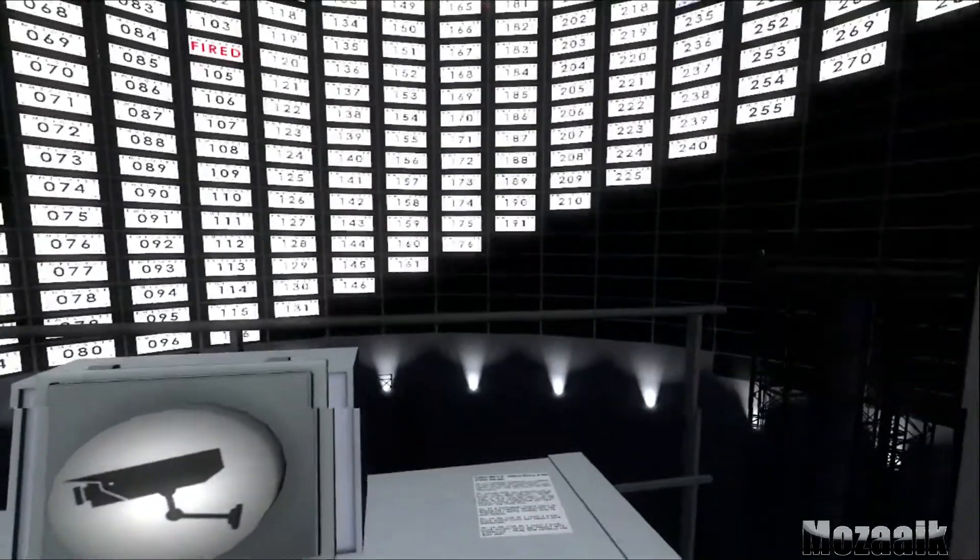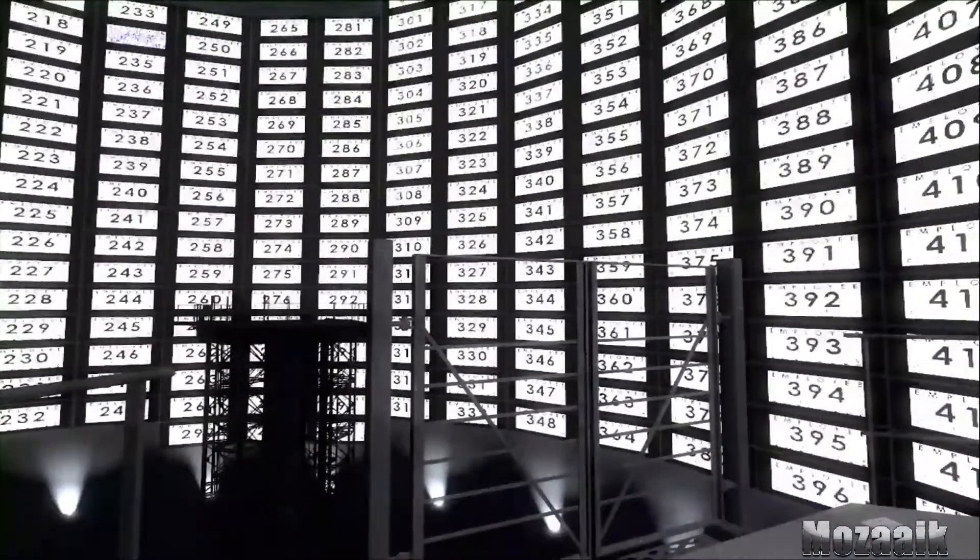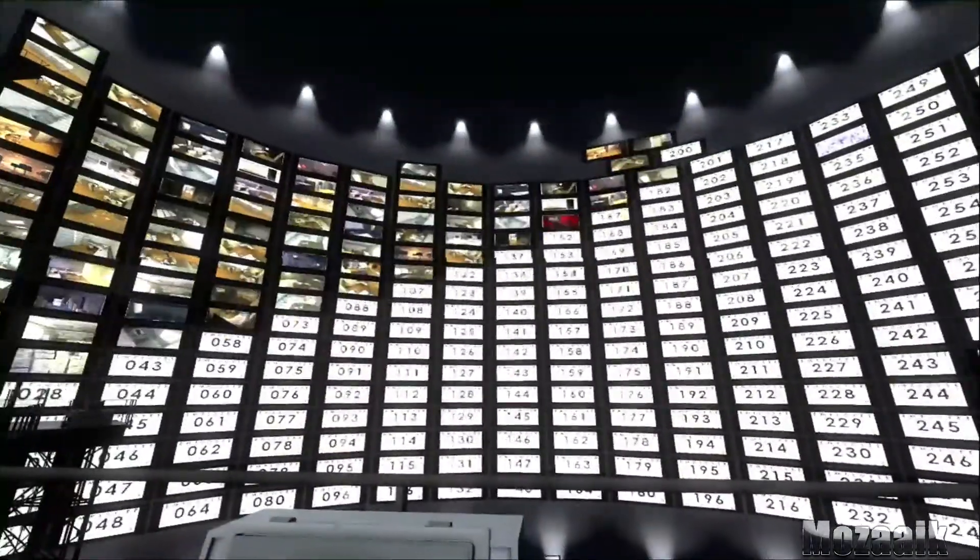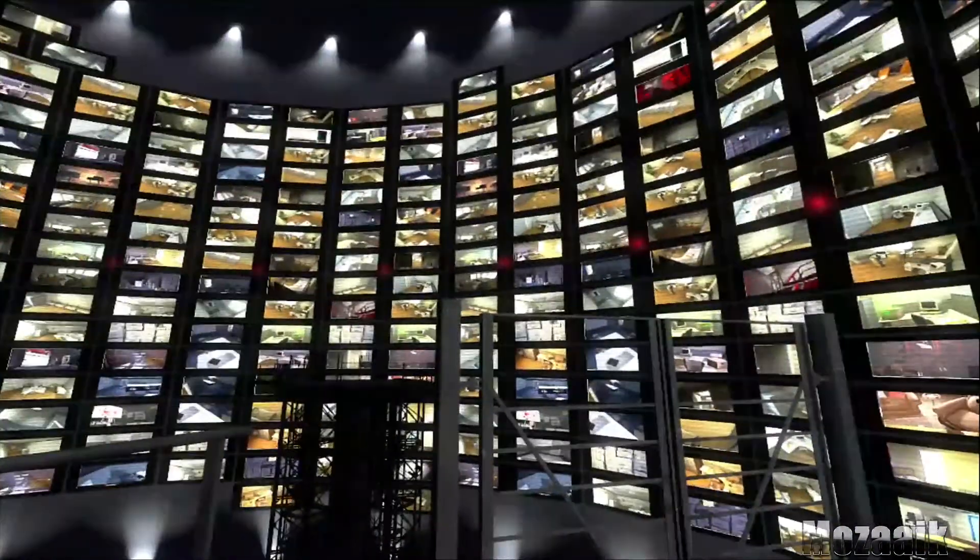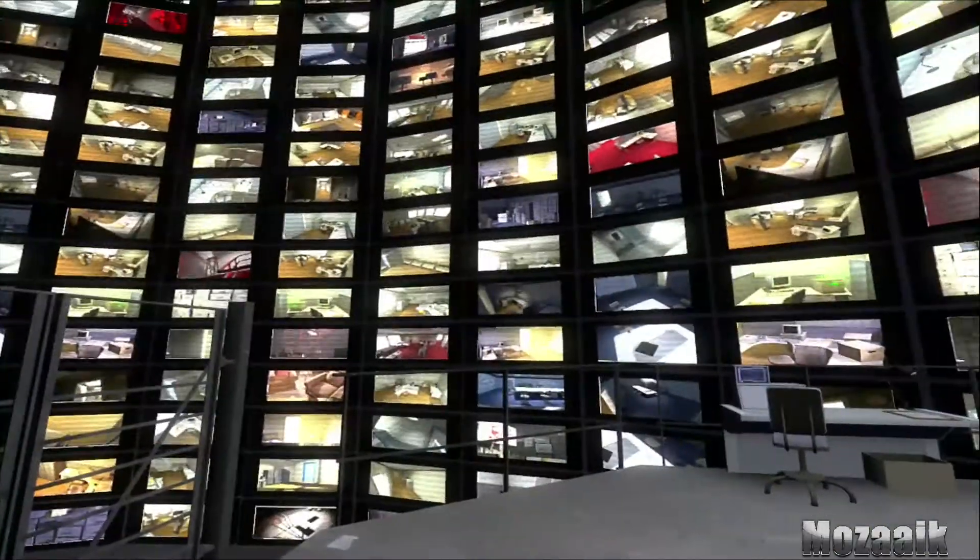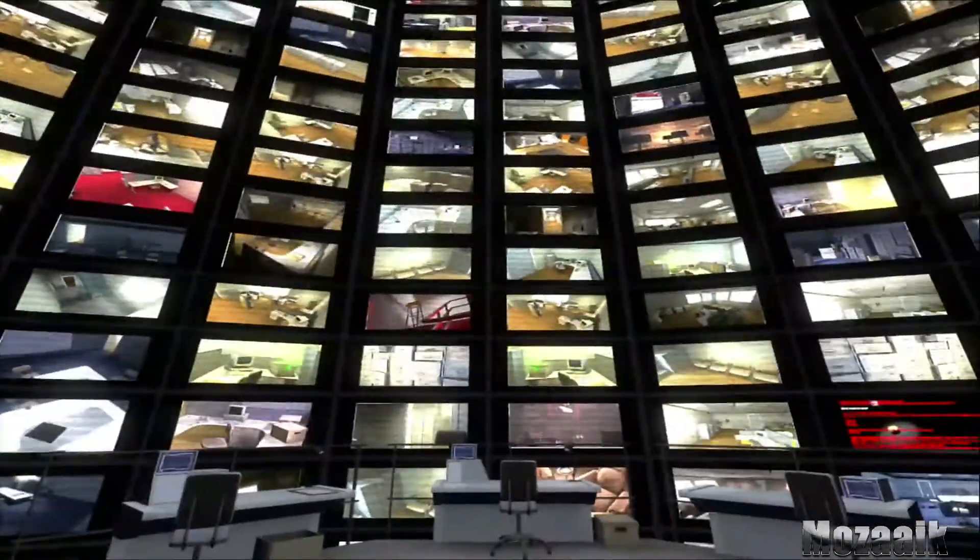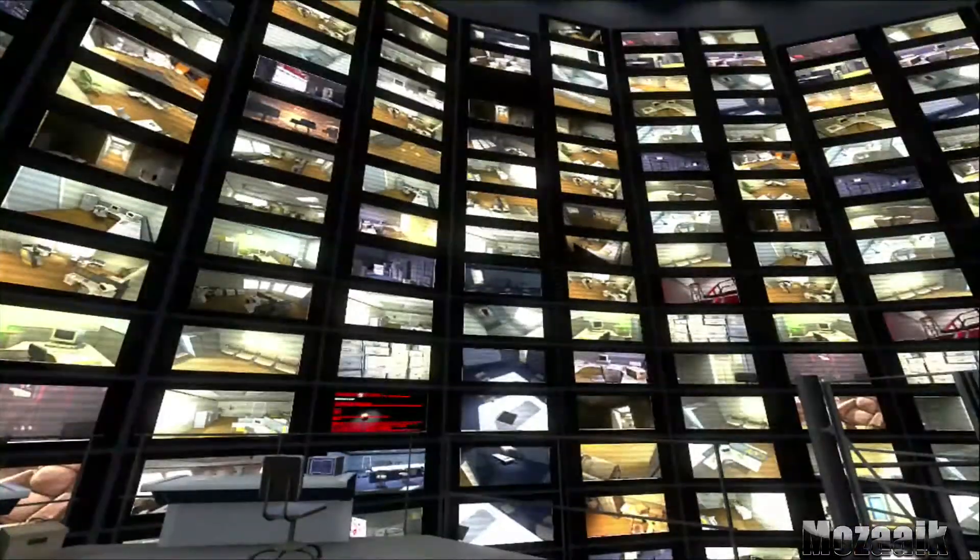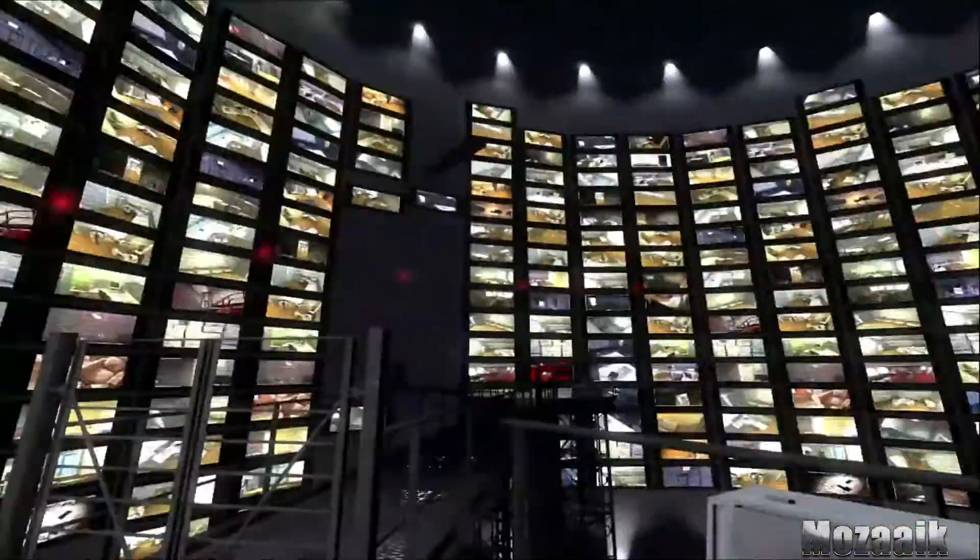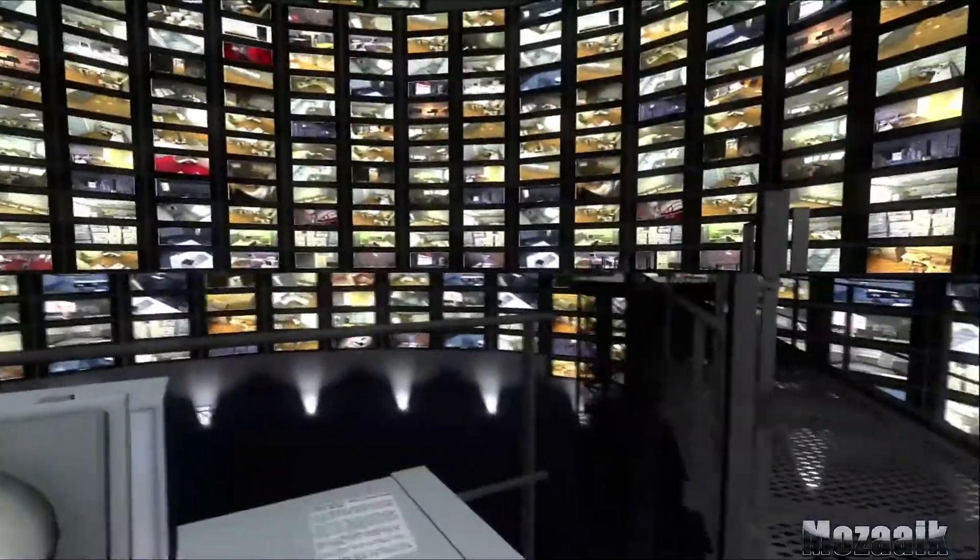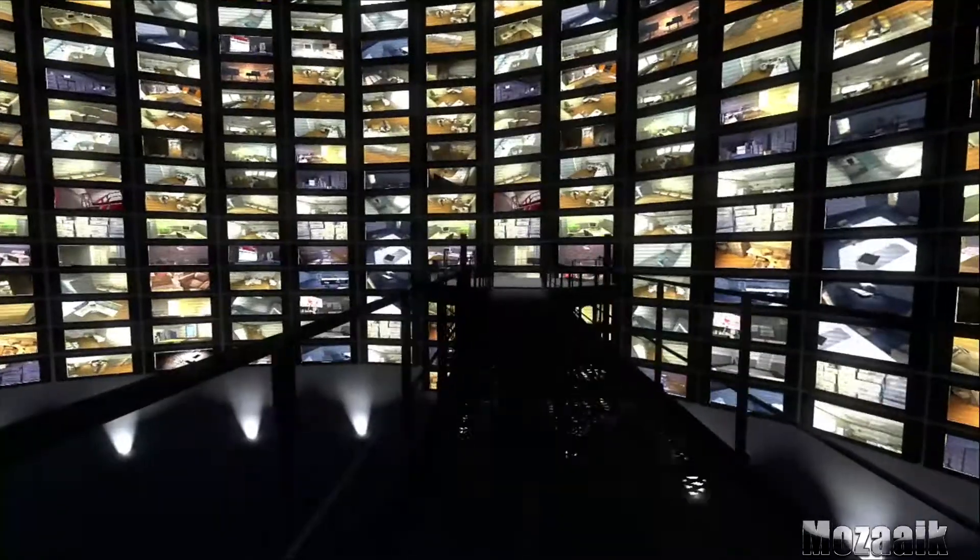Now the monitors jumped to life, their true nature revealed. Each bore the number of an employee in the building, Stanley's co-workers. The lives of so many individuals reduced to images on a screen. And Stanley, one of them, eternally monitored in this place where freedom meant nothing.